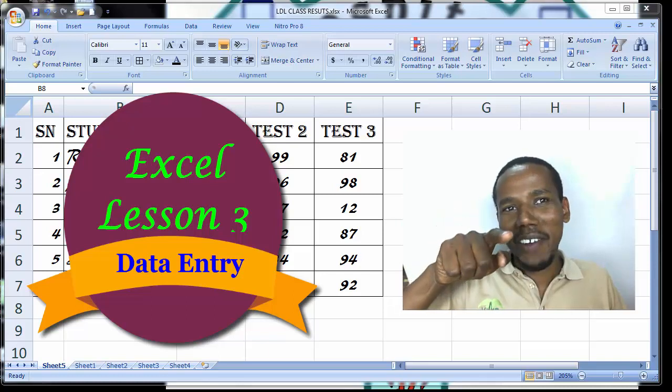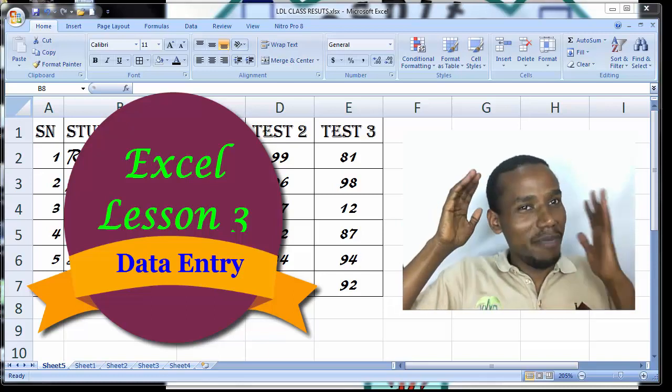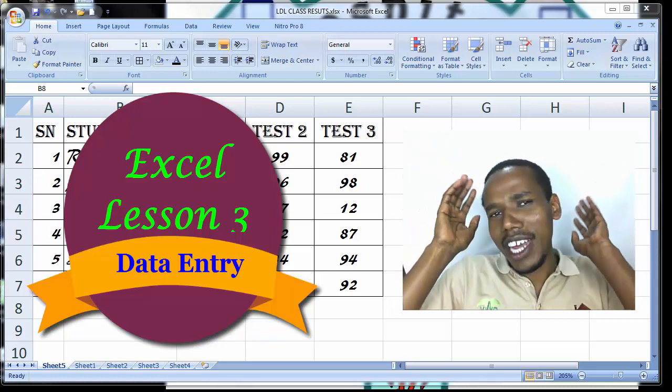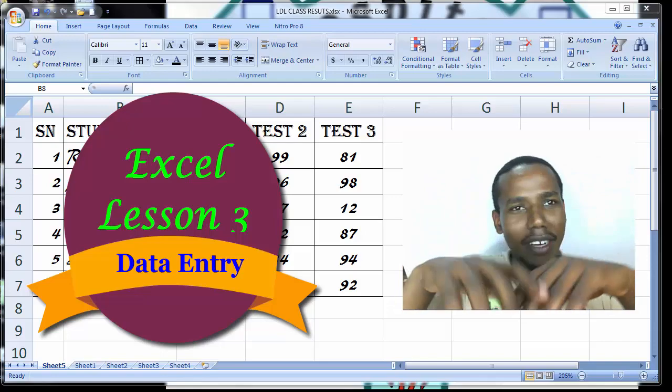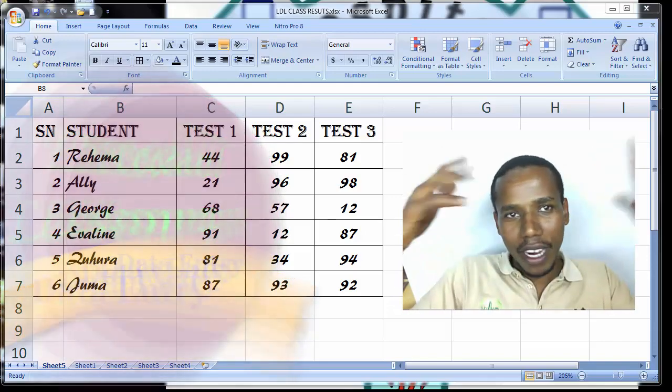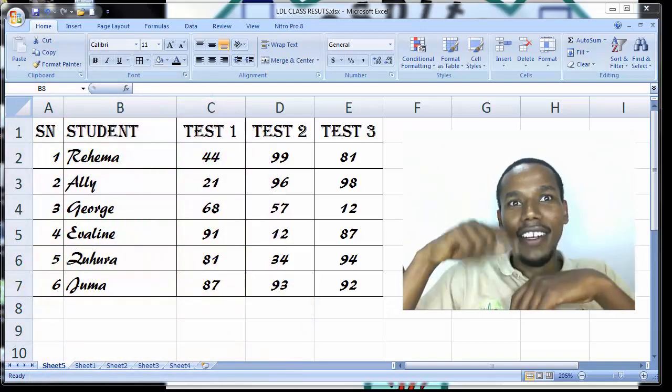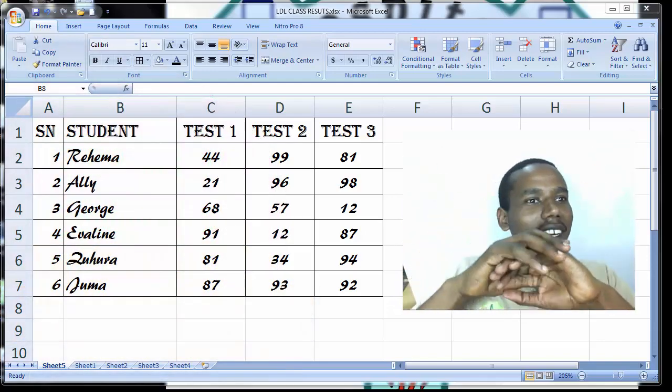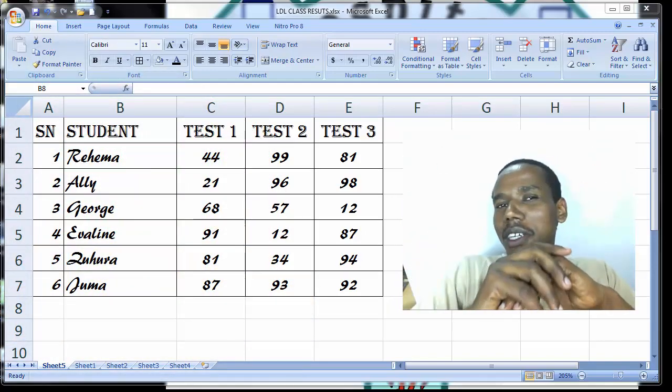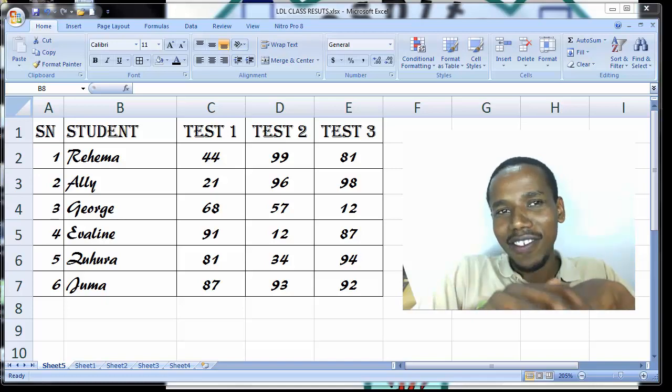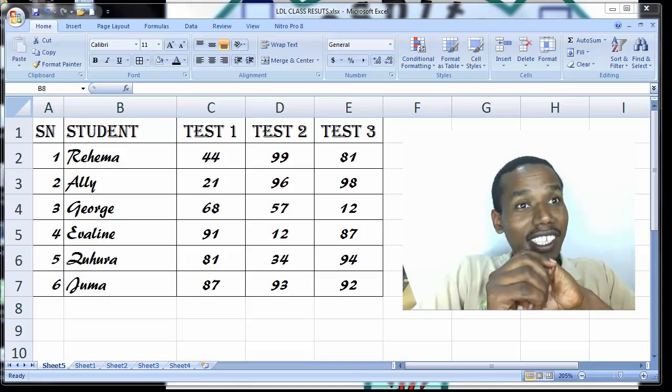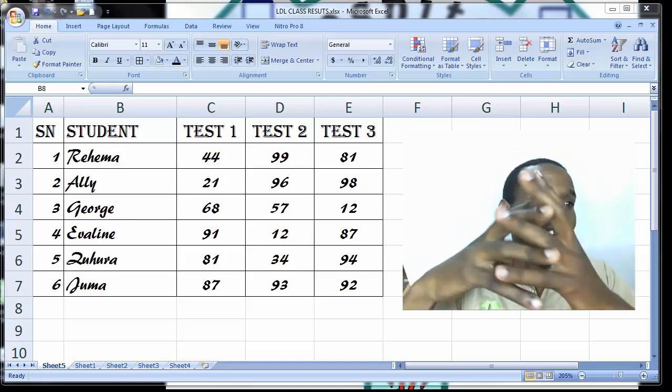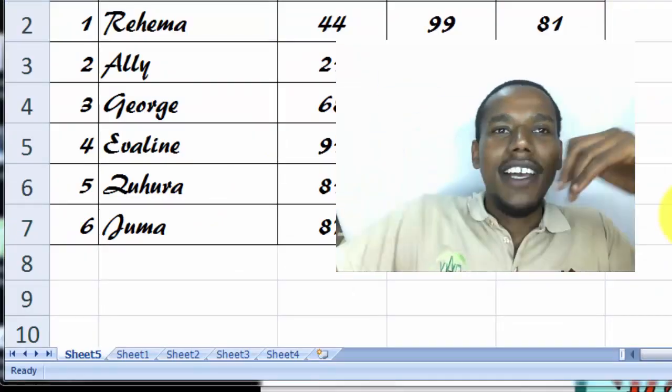Okay, welcome back. In the previous class we talked about data entry and parts of the spreadsheet. In this class we are still proceeding with data entry and basic managing of data files.